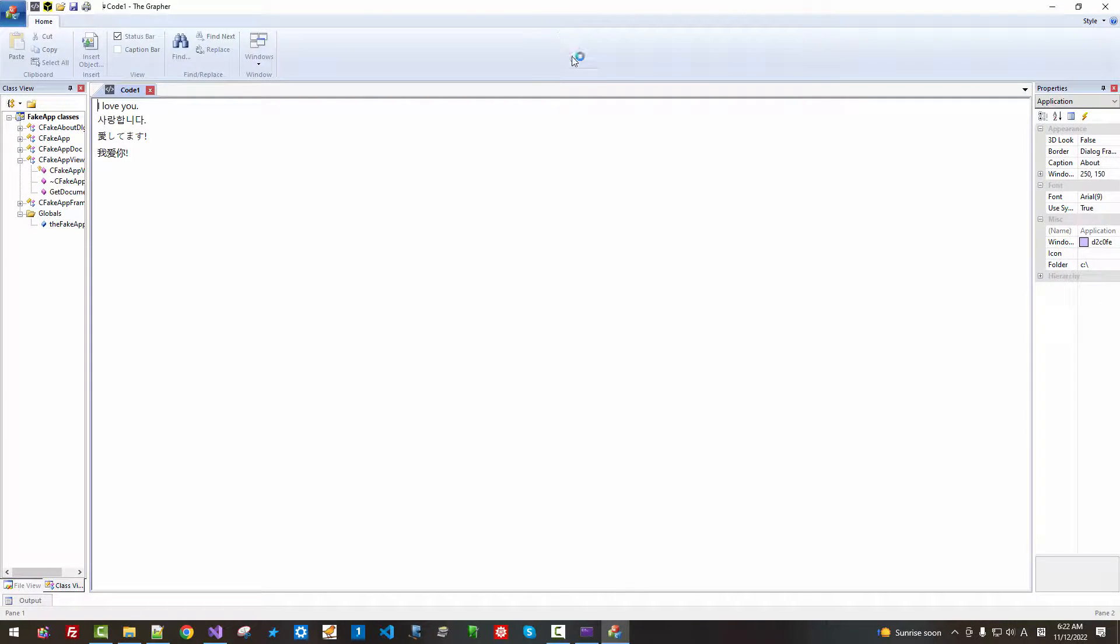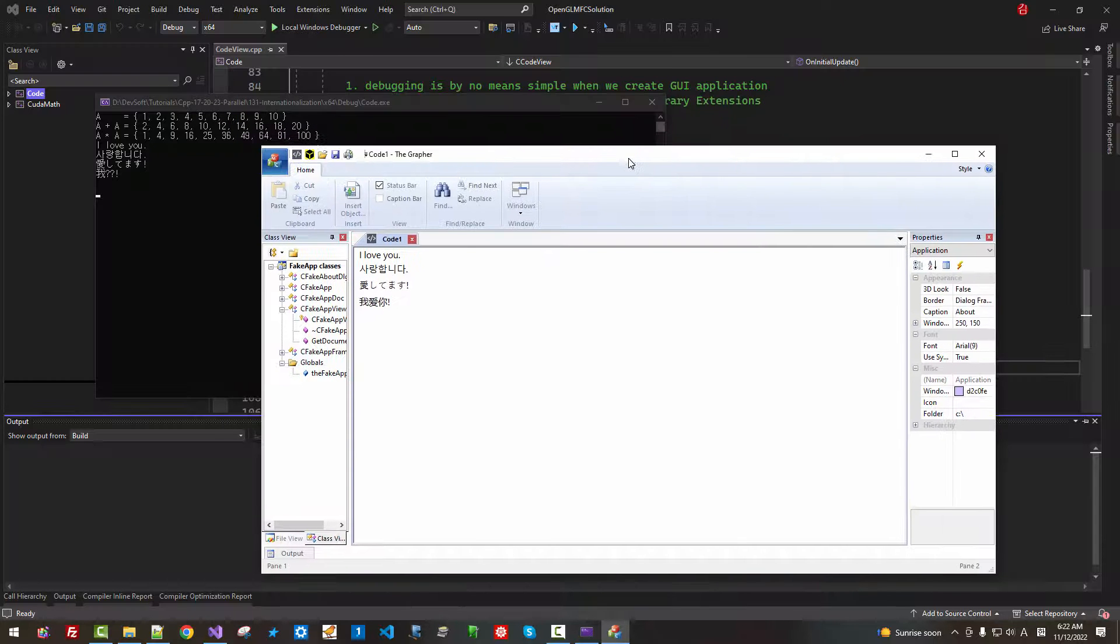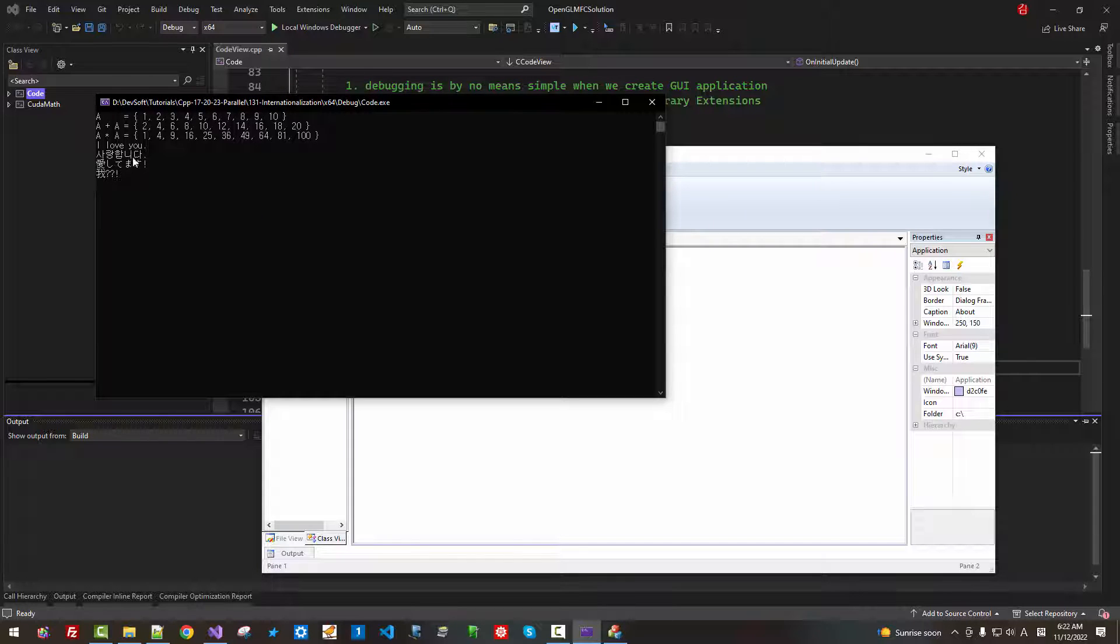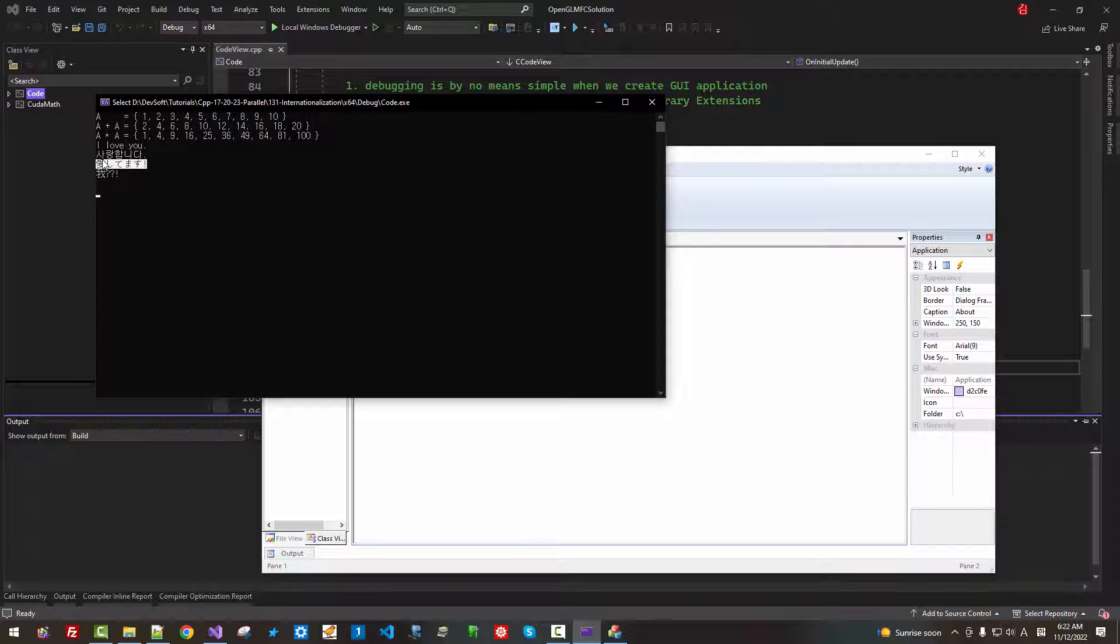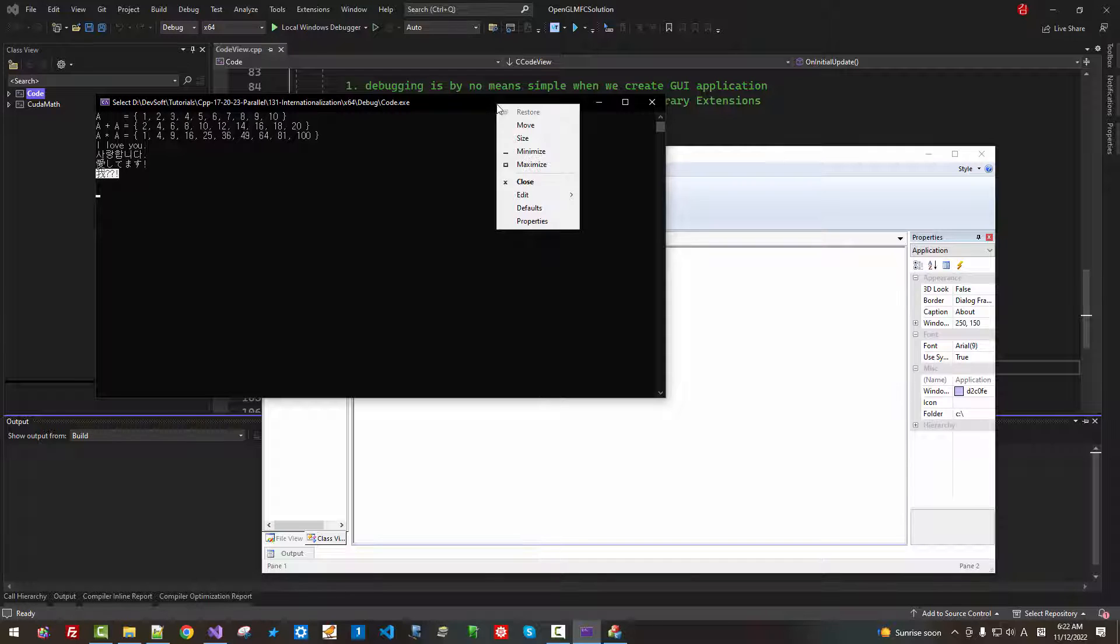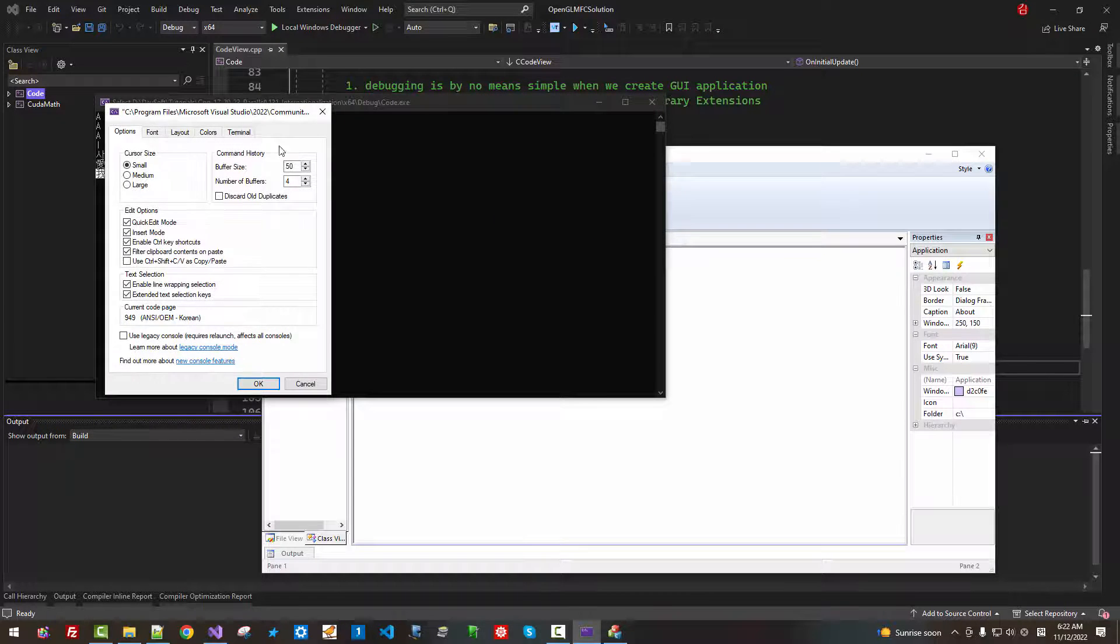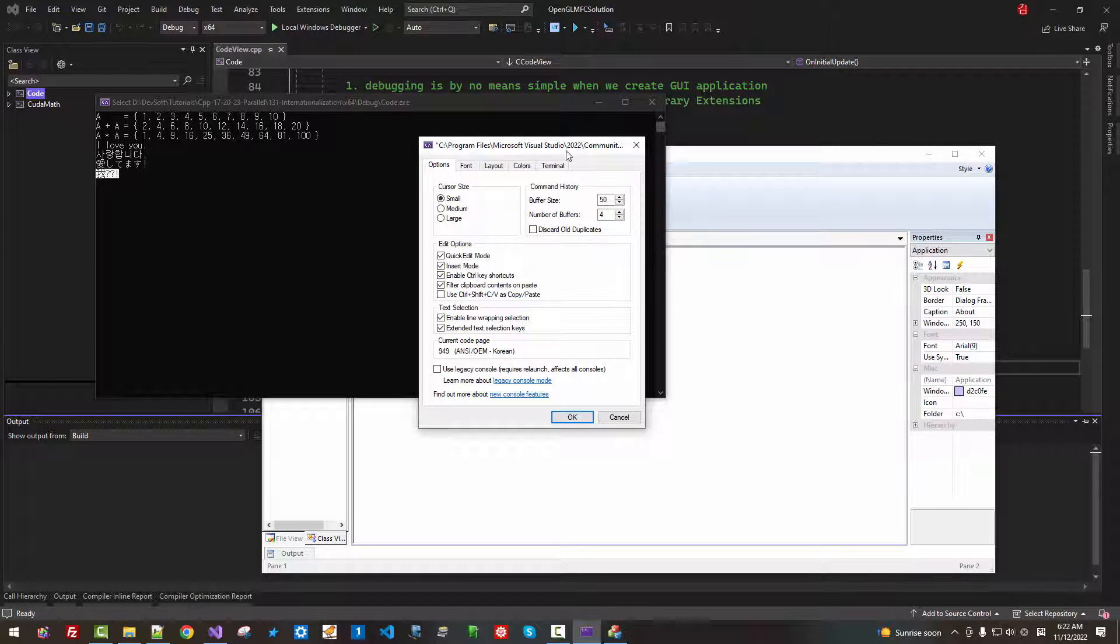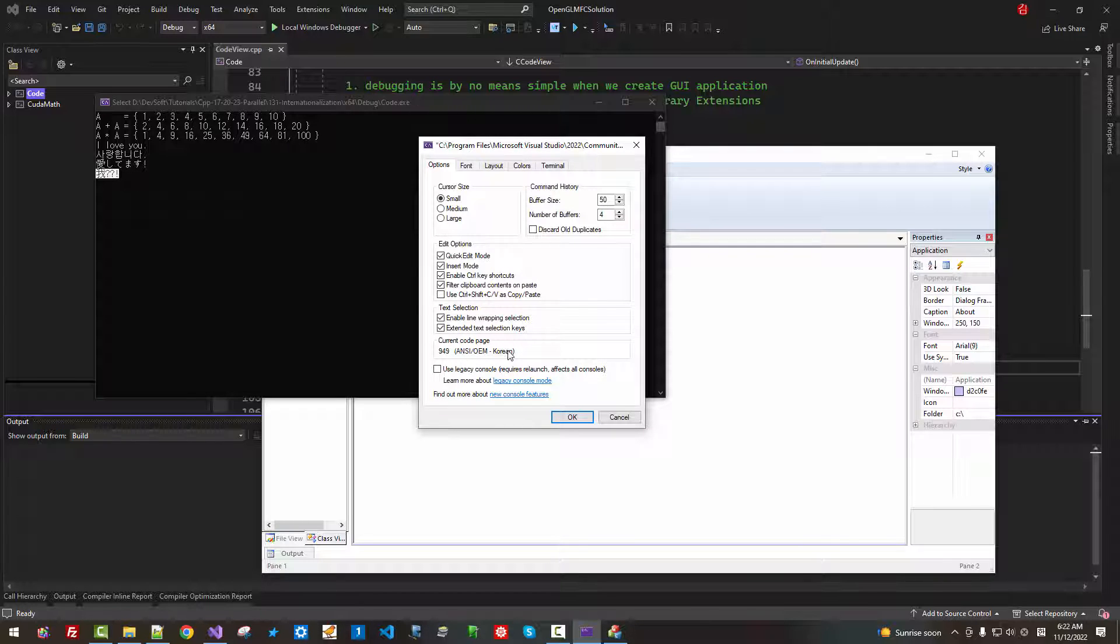Let's see. Korean text is displayed properly. Also, Japanese text. But Chinese text is broken. This is because this console window cannot handle Chinese character because current code page is Korean.